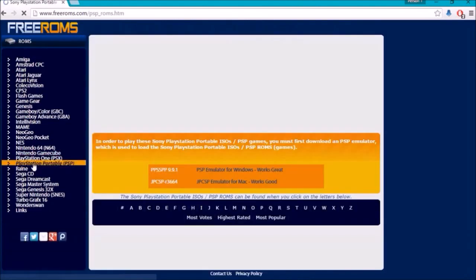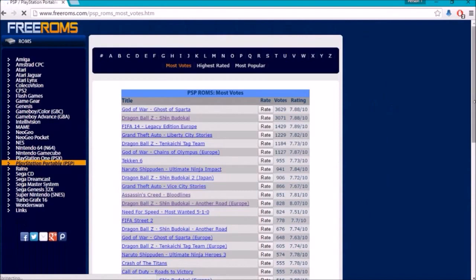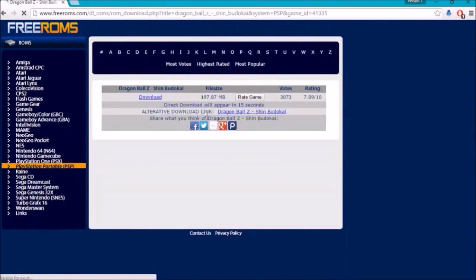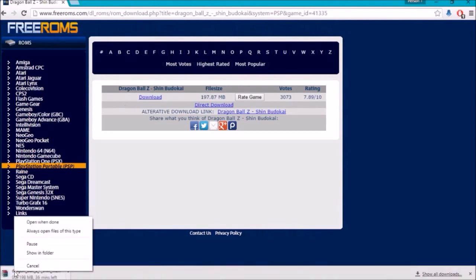Choose the PlayStation Portable section and select any game you want to download. I'm choosing Dragon Ball Z Shin Budokai — I'm the biggest fan of the Dragon Ball Z series. Wait about 15 seconds for the direct download link to become available, then click on the direct download link.